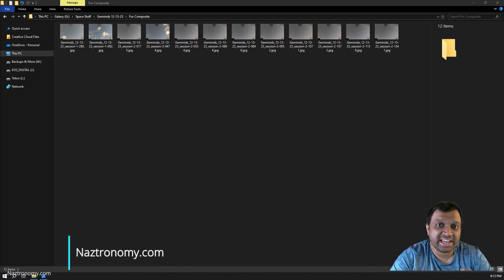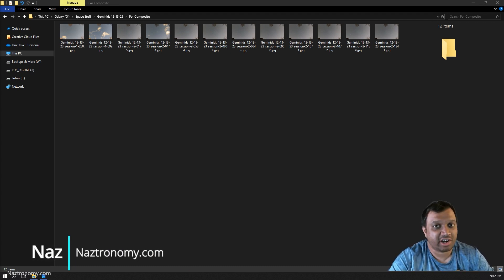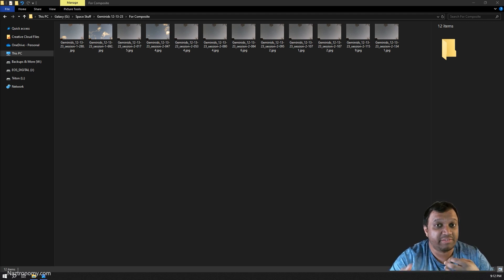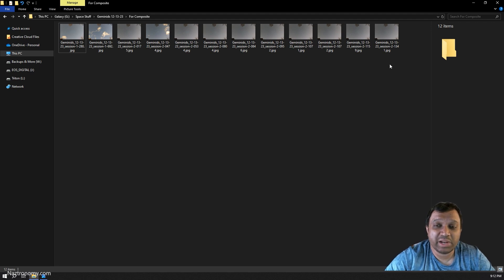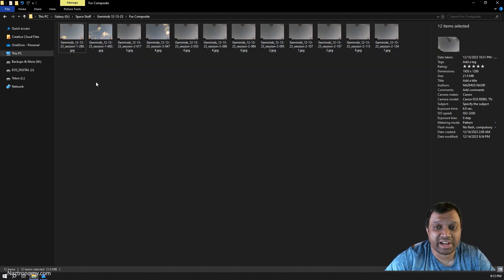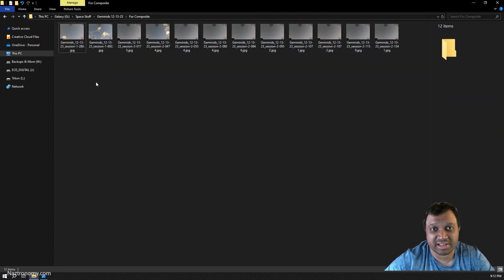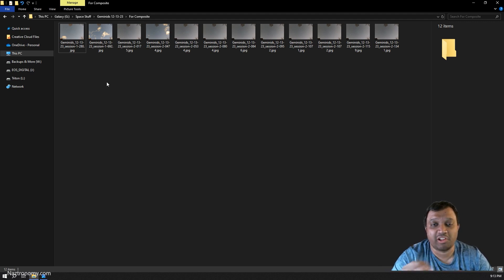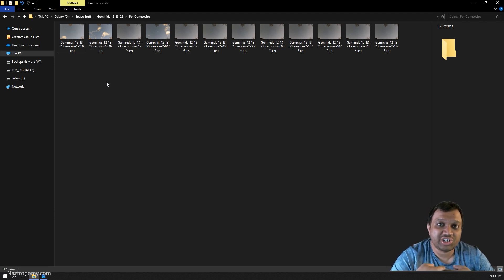I'll preface this video by saying that the technique I'll be showing you is not astrophotography specific. This is just masking and blending techniques that have been around for as long as I've been using Photoshop, probably even longer. Although not required, blending works a lot better when your images look similar in color, contrast, and brightness. I did some camera raw adjustments in Lightroom and applied them to all of my images so they at least look similar — that'll make my blending job a lot easier.